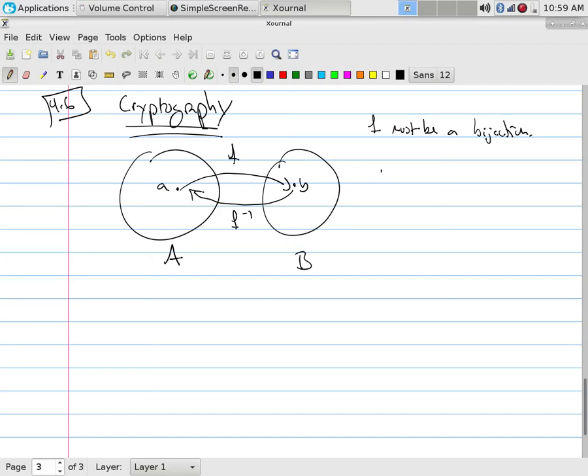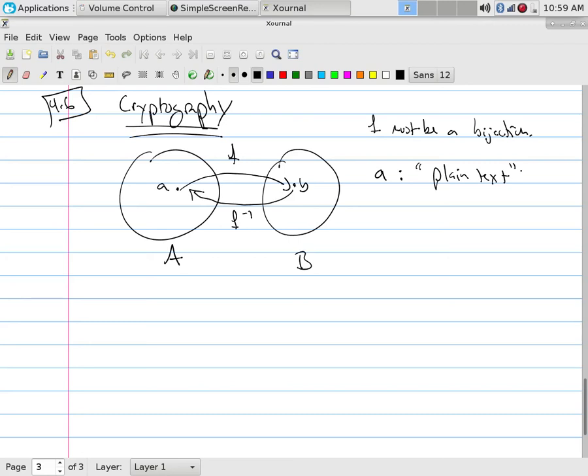Except what we say is A, on this left-hand side, is normally called plain text. When I mean plain text, I mean you know what this symbol is. So it's the letter A, it's the name Mark, it's the word bridge, it's the picture of a cat. It is a thing that is understood by all, at least all the people that we're working with.